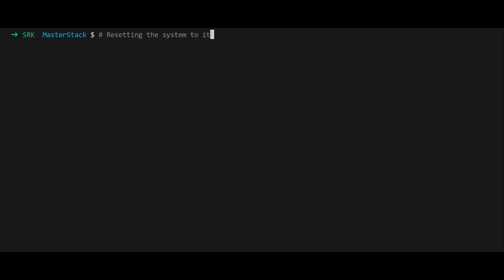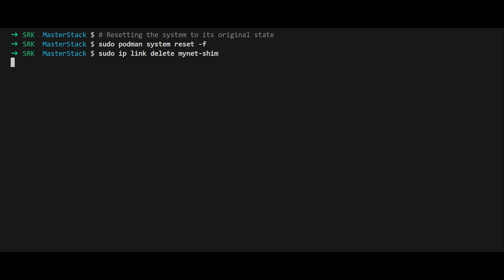Finally, reset the system to its original state with sudo podman system reset -f and sudo ip link delete macvlan-shim. This removes all containers, networks, and interfaces created during the demo, restoring the system to its initial configuration.